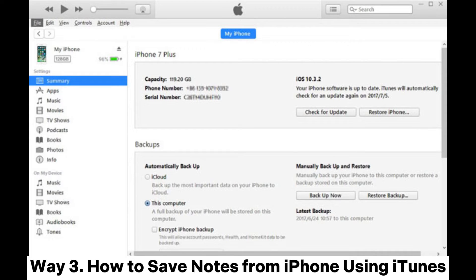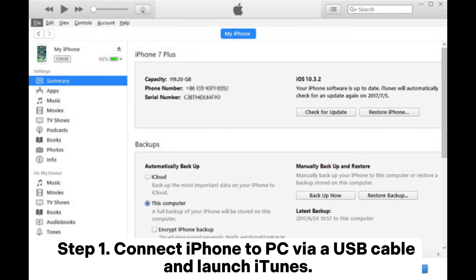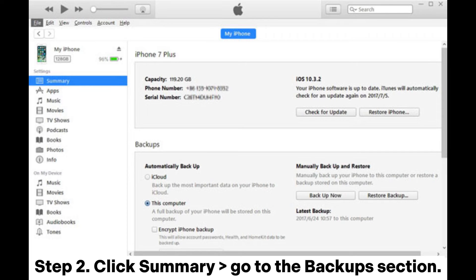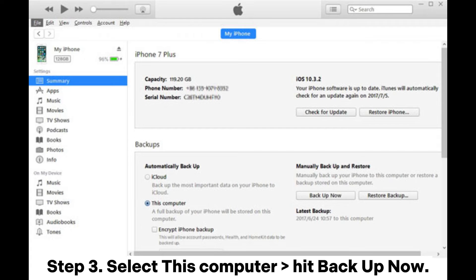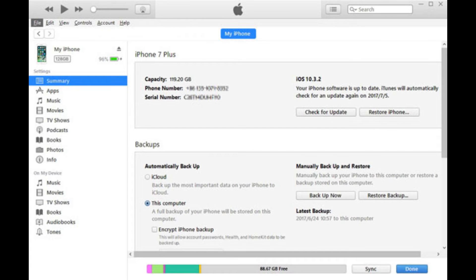Way three: how to save notes from iPhone using iTunes. Step one: connect your iPhone to PC via a USB cable and launch iTunes. Step two: click Summary and go to the Backup section. Step three: select This Computer and hit Backup Now.